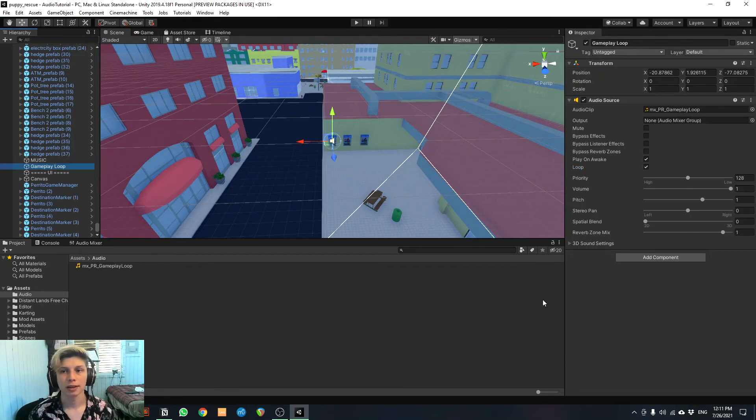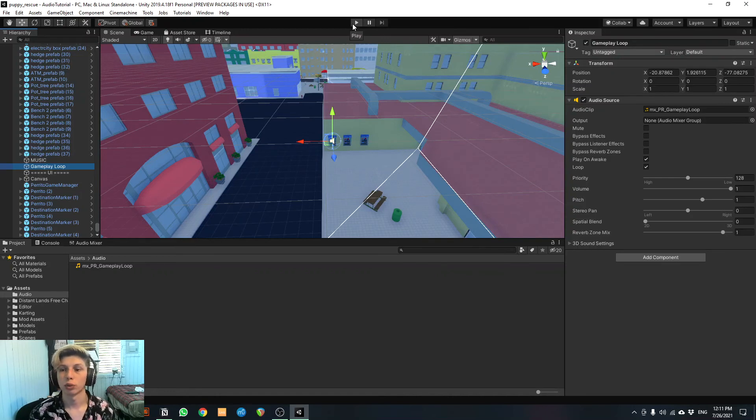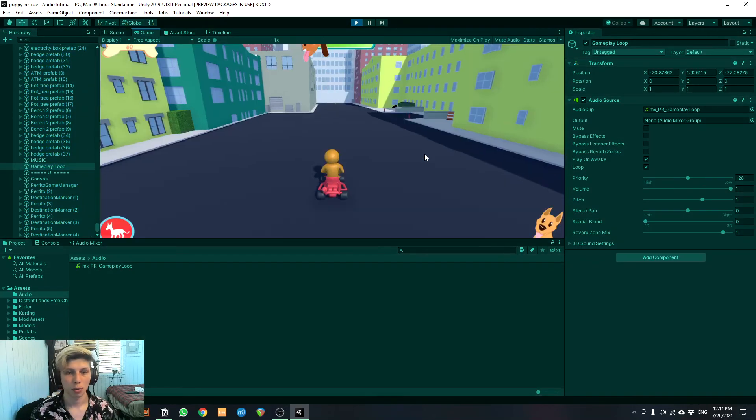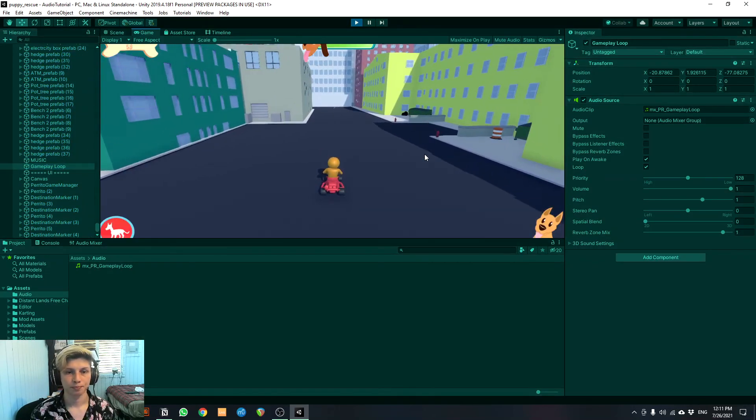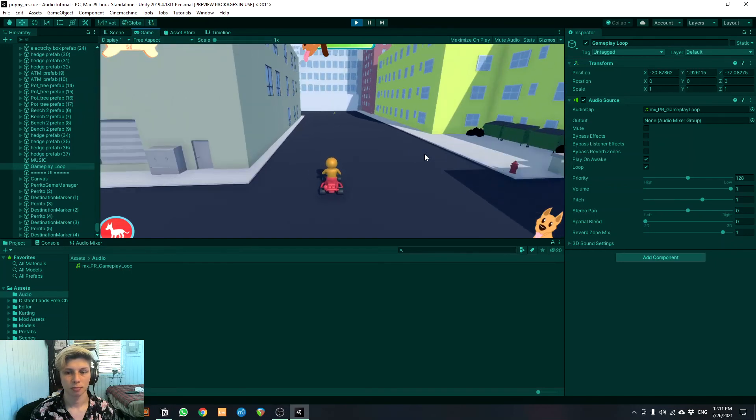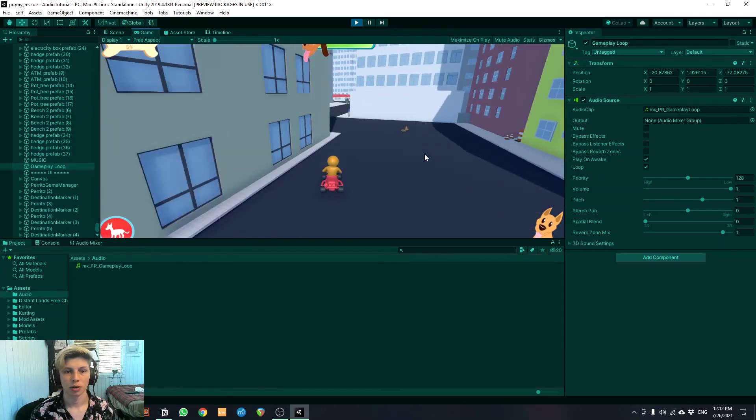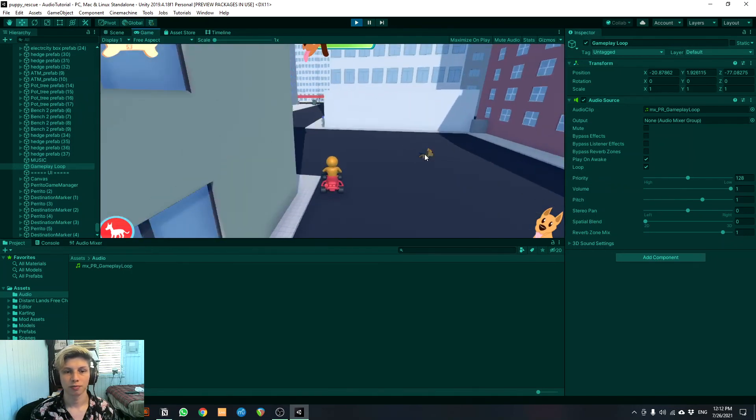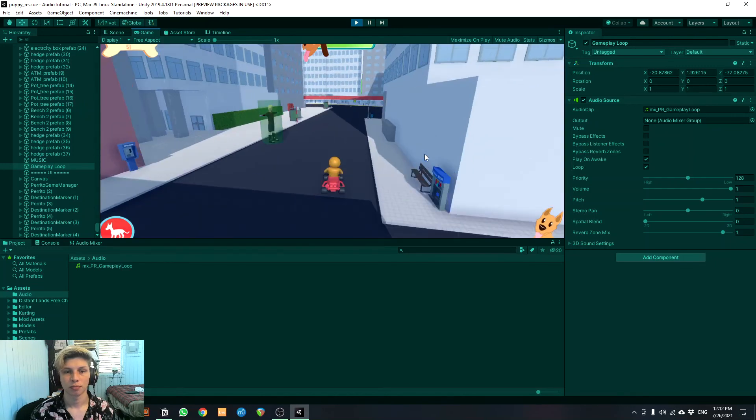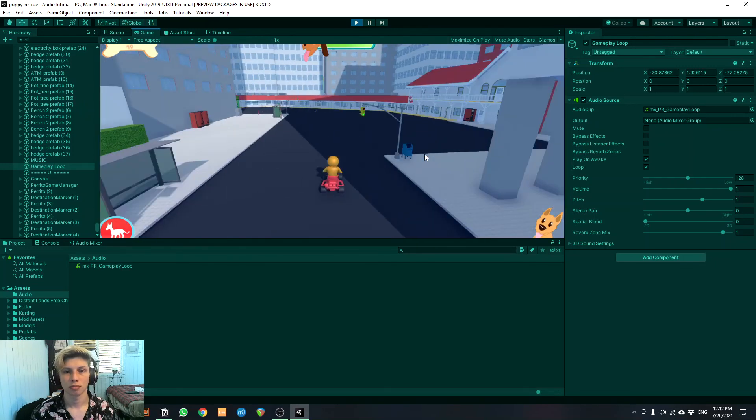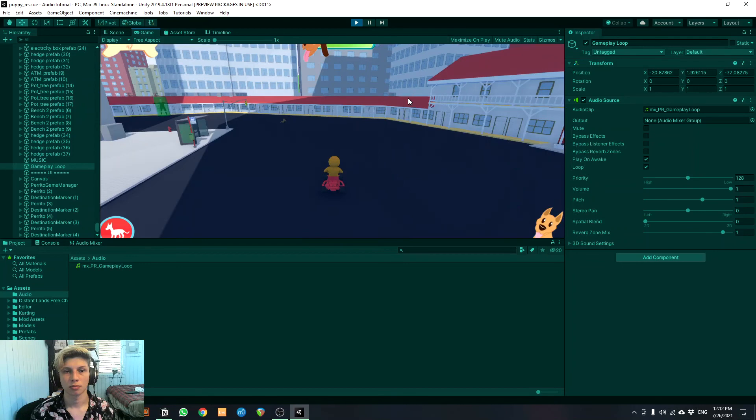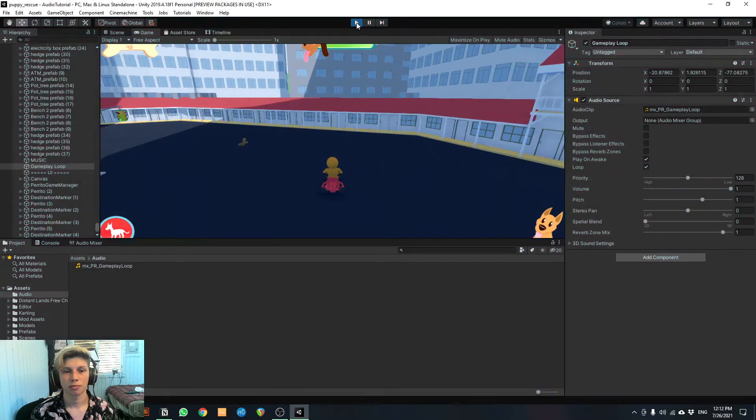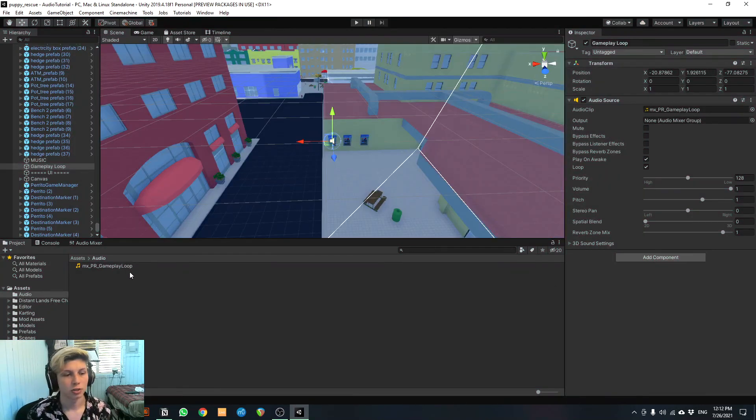So finally, let's play the game and check that everything is running correctly and that the music is playing as we want it to. All right, perfect. So everything's working correctly.